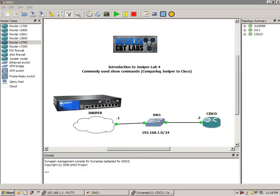Hello, my name is Steve Bowler, and welcome to the Introduction to Juniper Lab Number 4. In this lab, we're going to take a look at commonly used show commands.